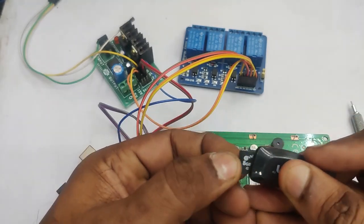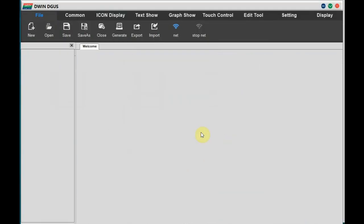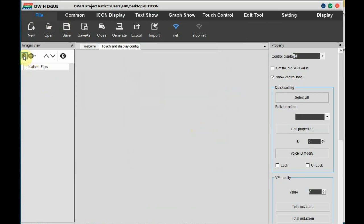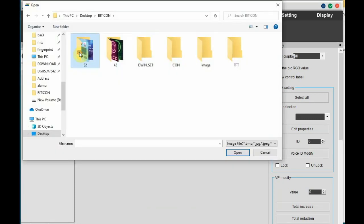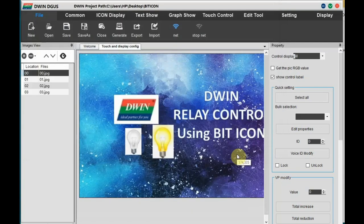Let us start the DWIN software. Set the resolution 800x480 and set the path of the project. Add the background images, we have got four background images.